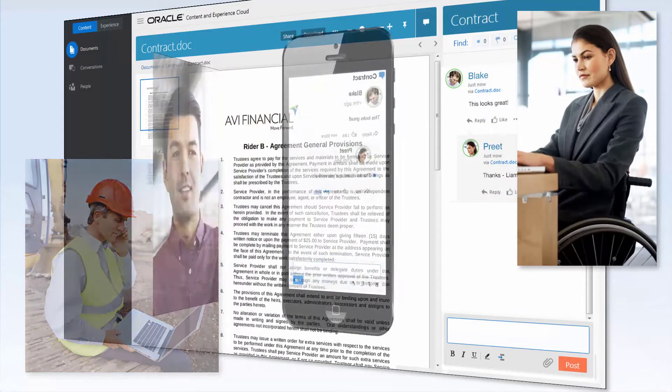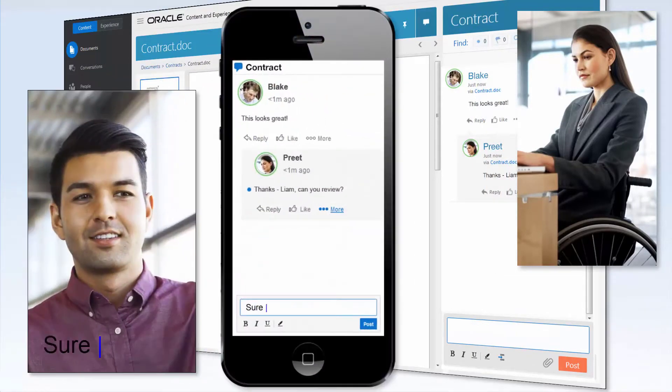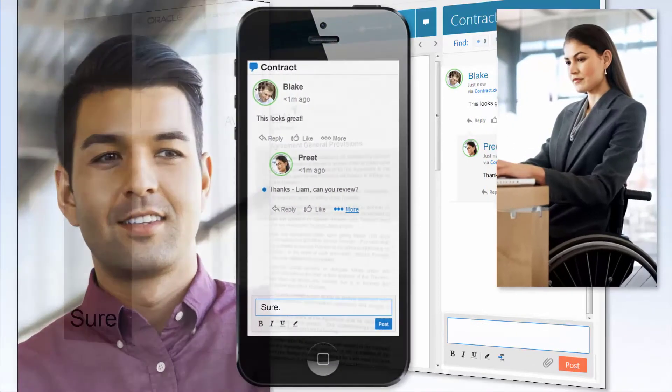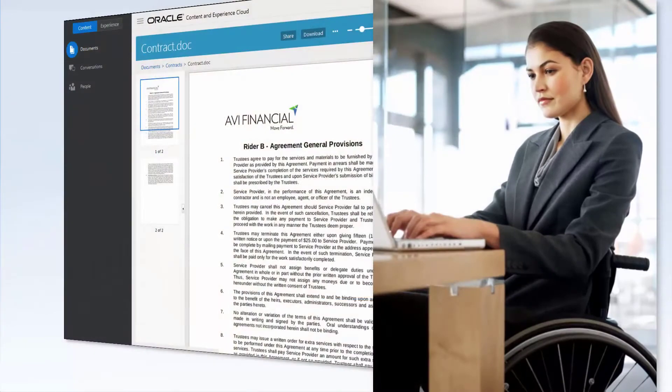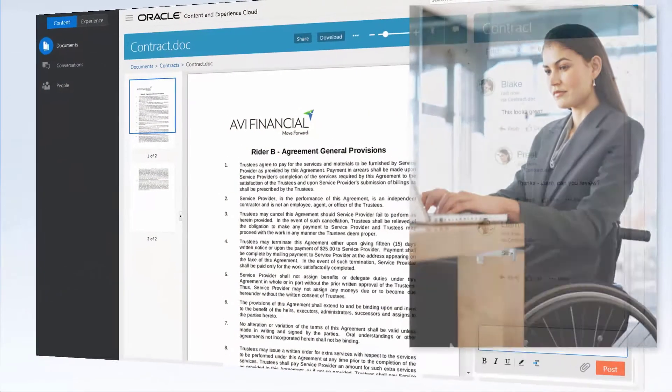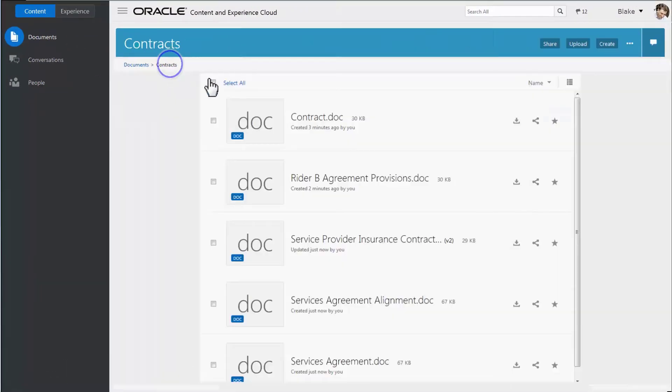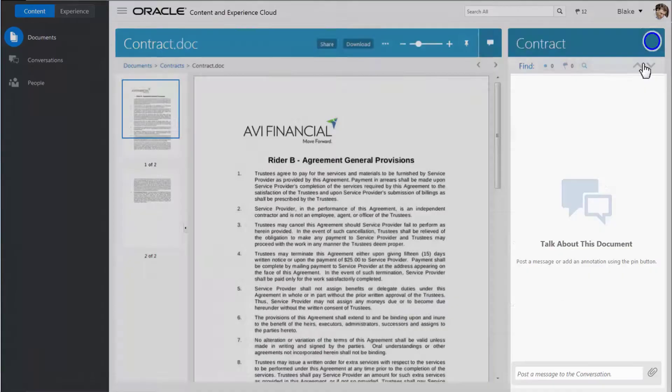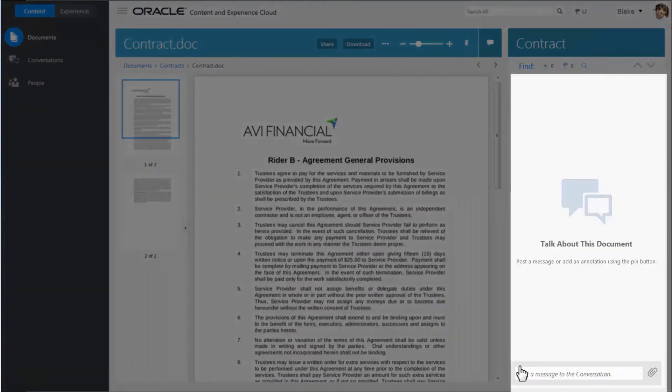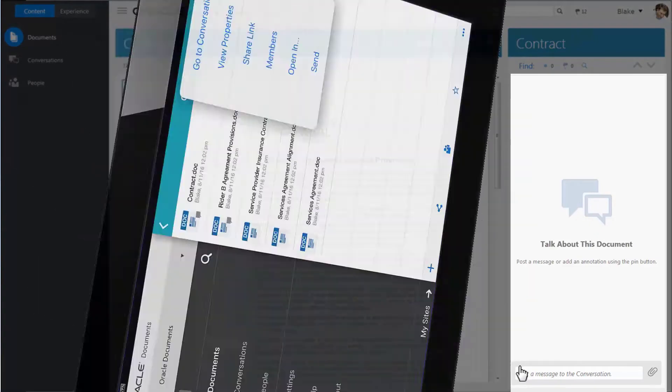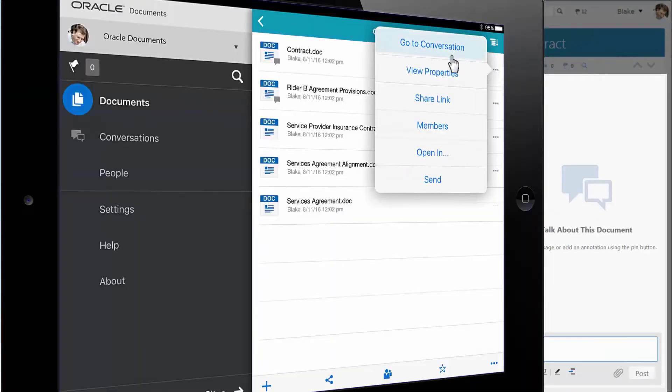Oracle Content already comes with Oracle Social Network features fully integrated, so team members can discuss a topic as a group, have rich conversations about a file, or chat directly between themselves right from their mobile device.